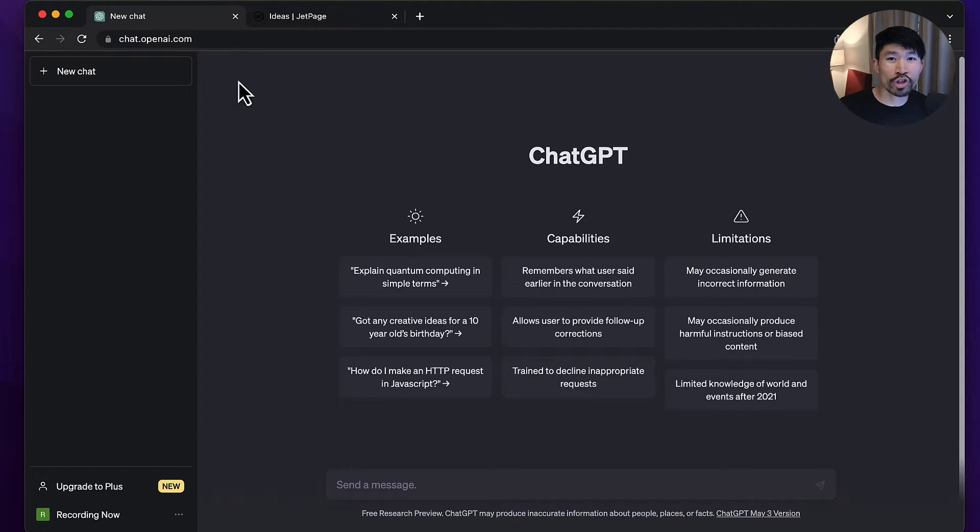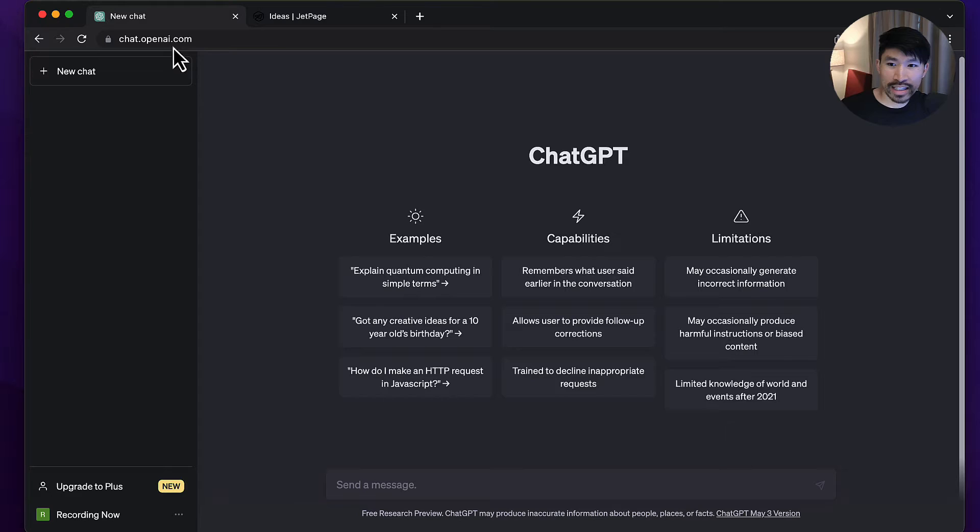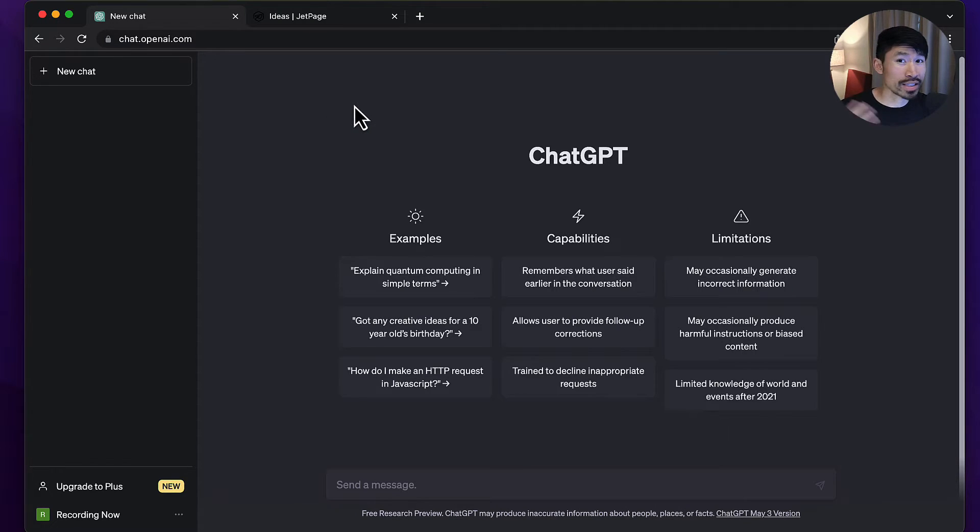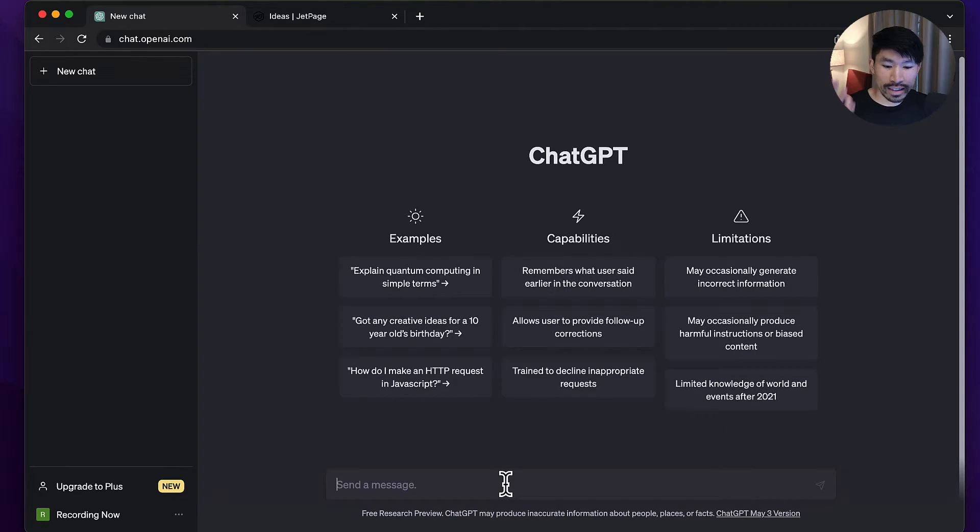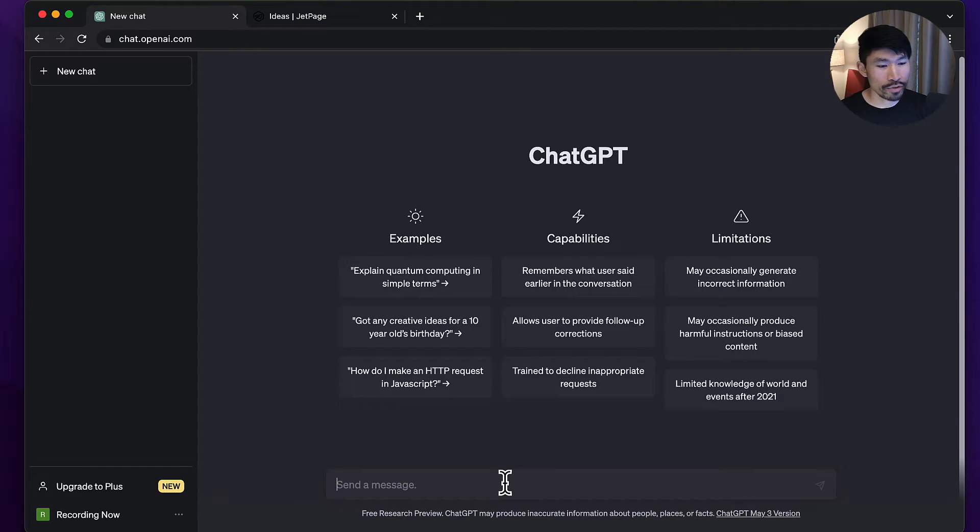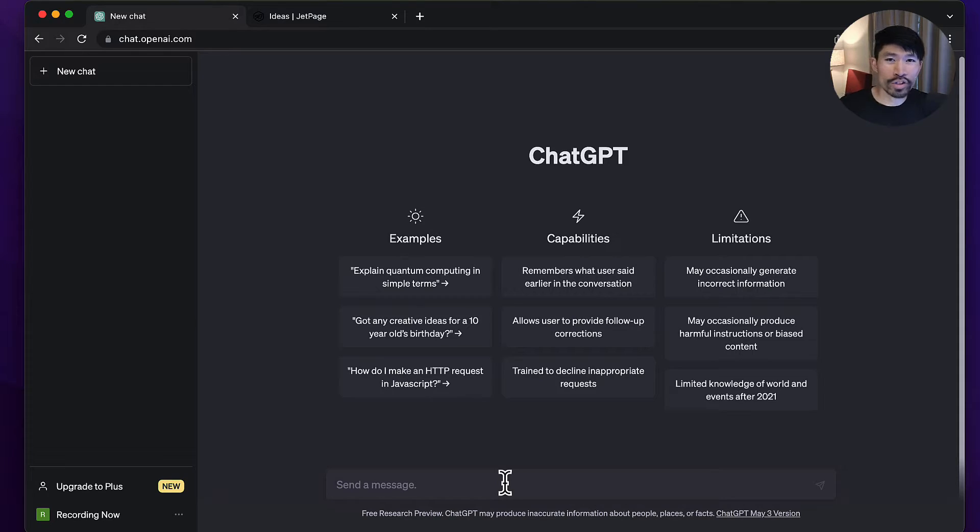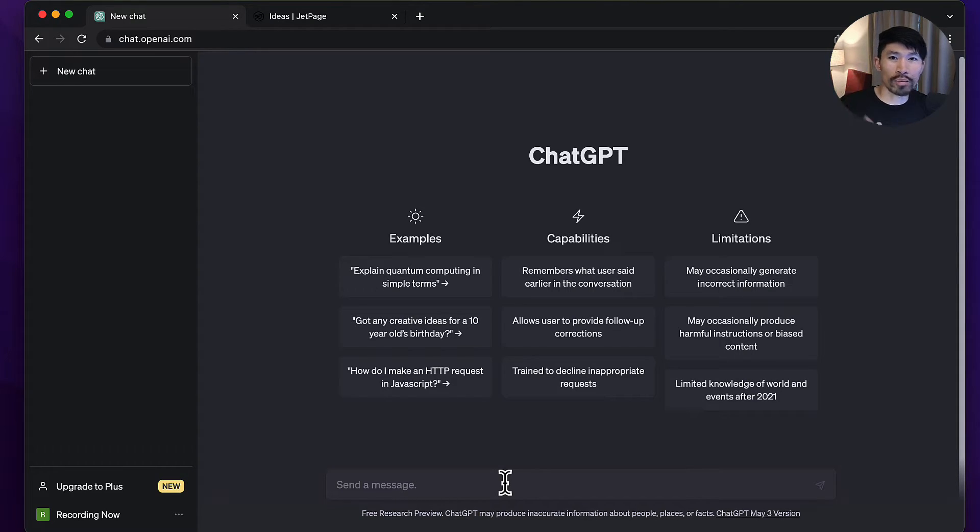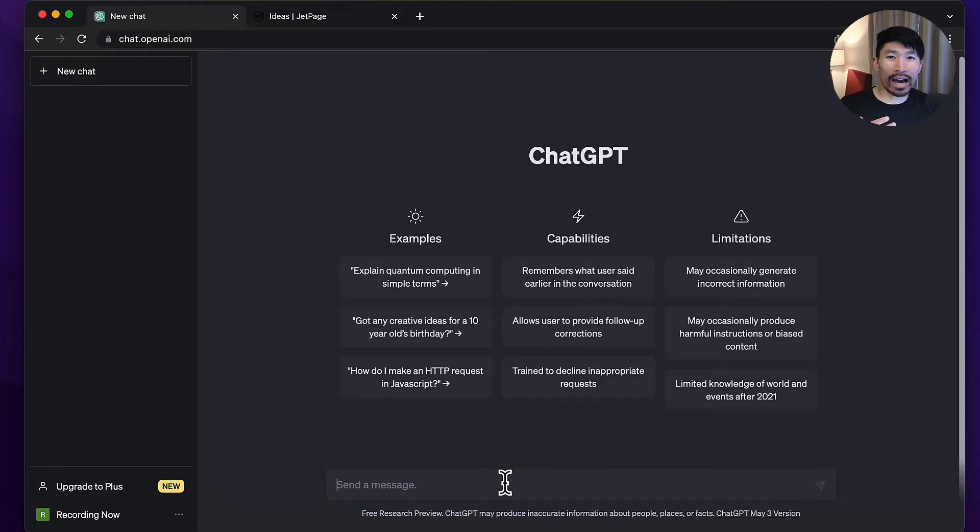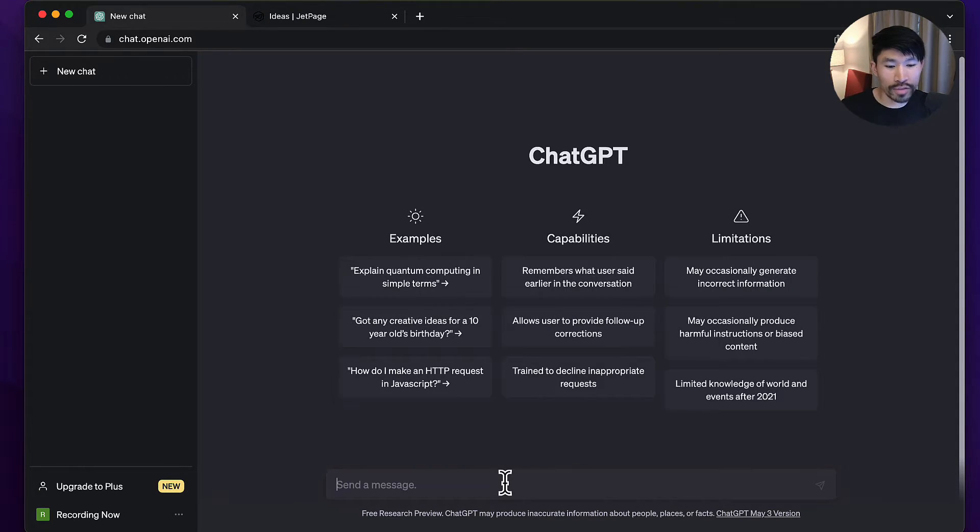If you've never used ChatGPT before, you can visit chat.openai.com and sign up for a free account. Here you'll have the ChatGPT interface. I'm going to share with you some prompts so we can do some keyword research. Keyword research is one of the number one problems I see beginners face.